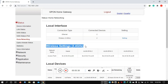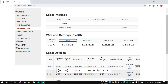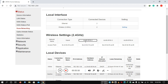In wireless settings, we can configure multiple SSIDs and Wi-Fi names. If you need to set this up, you can use it. If you need to configure the Wi-Fi name, you can set it here.